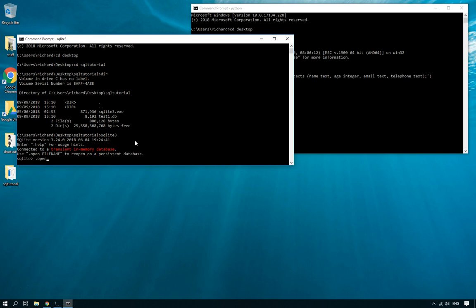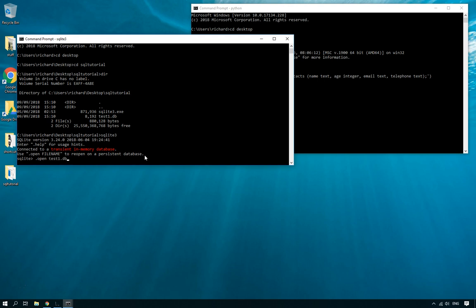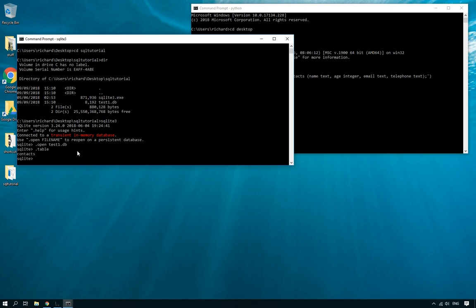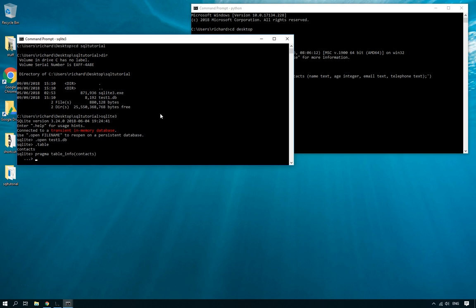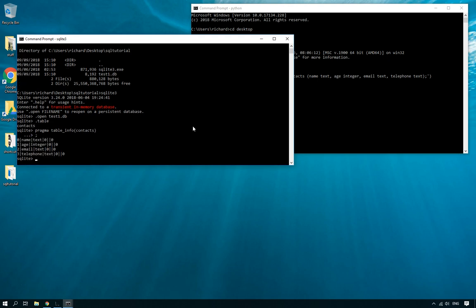So you'll open up SQLite3 and then here it's giving me a little hint to say by the way you should have used this with the name of a database. So .open and it's called test1.db. So we should have opened the correct table. And now if we do .table, it should tell me there it is, that there is a contacts table. And we can find out if you do the pragma call, pragma space table underscore info contacts.